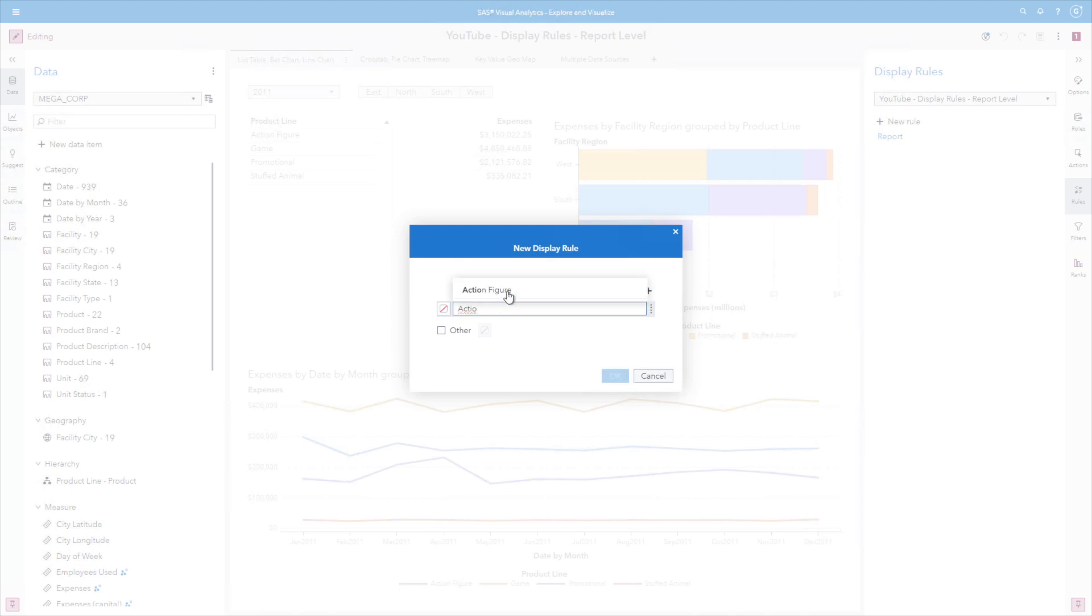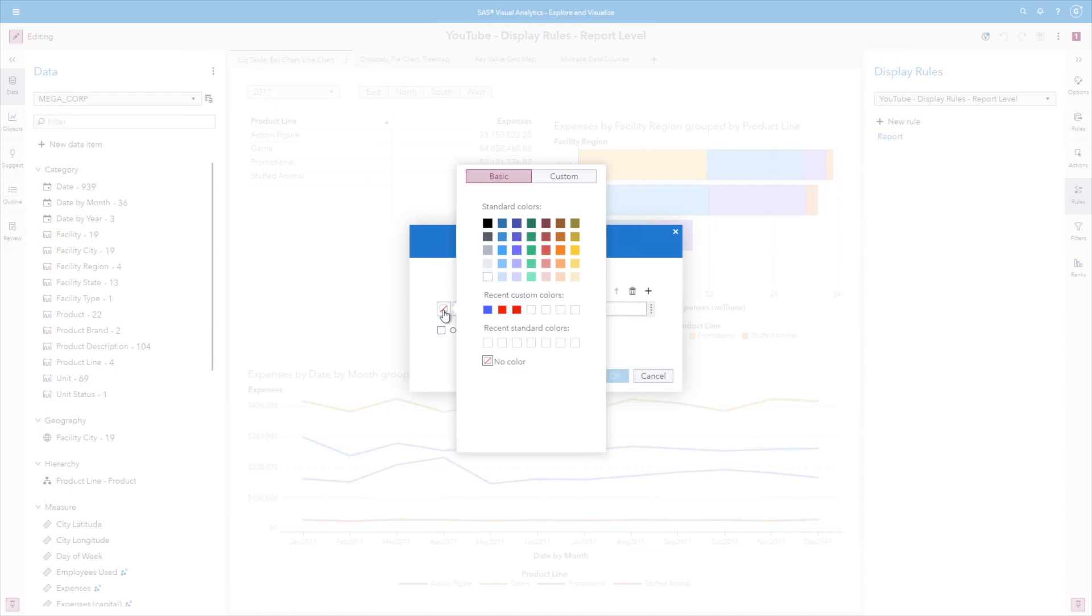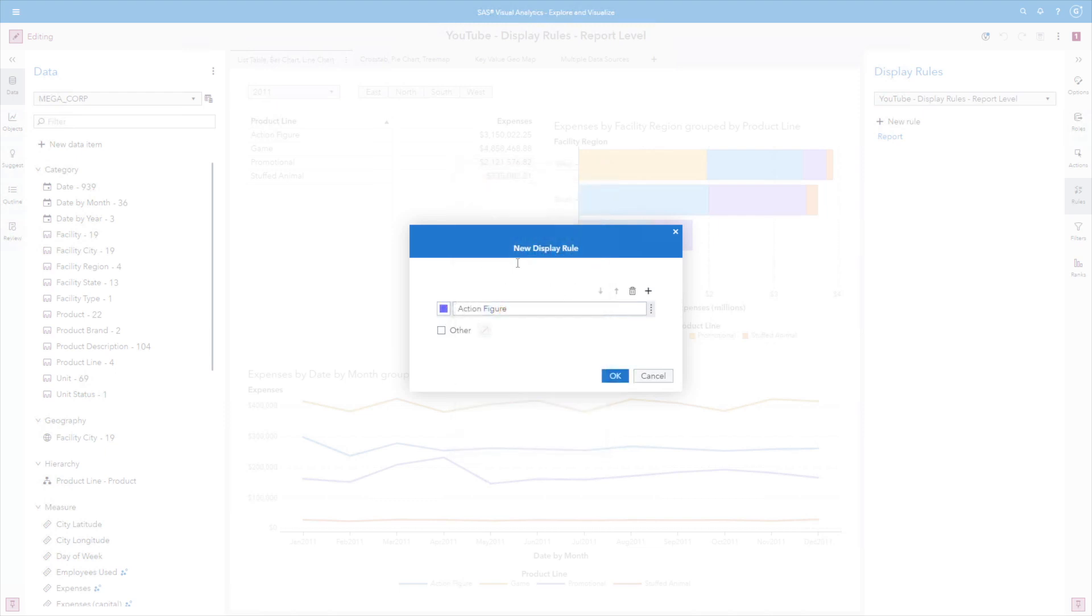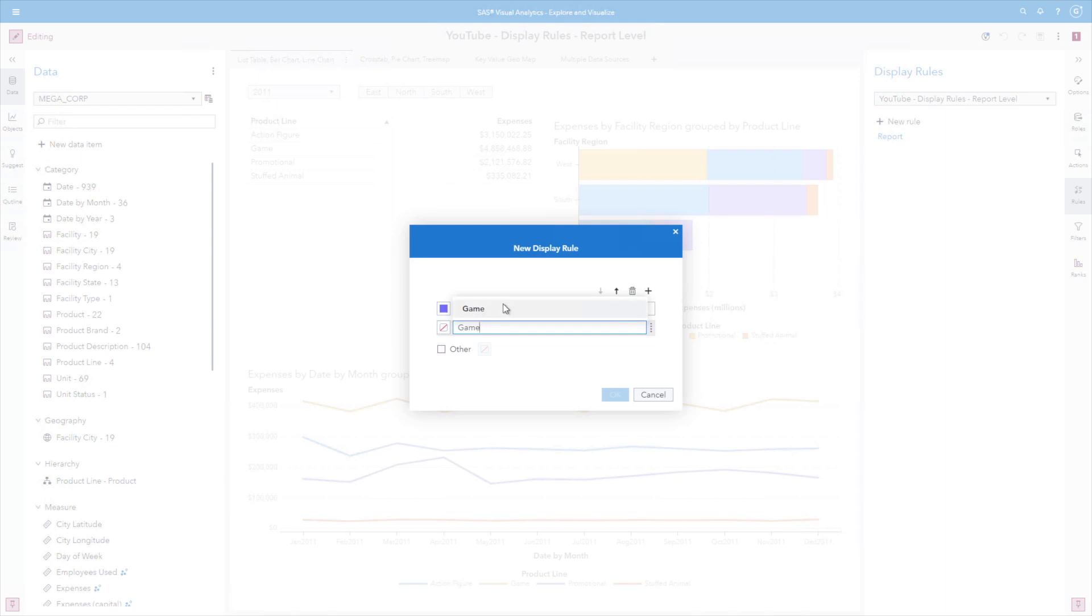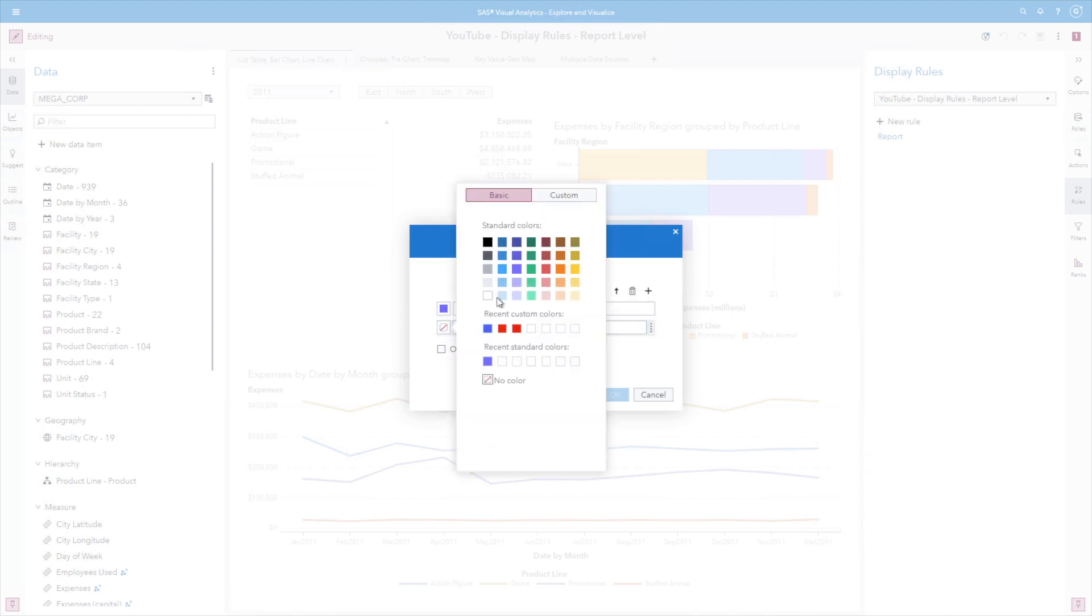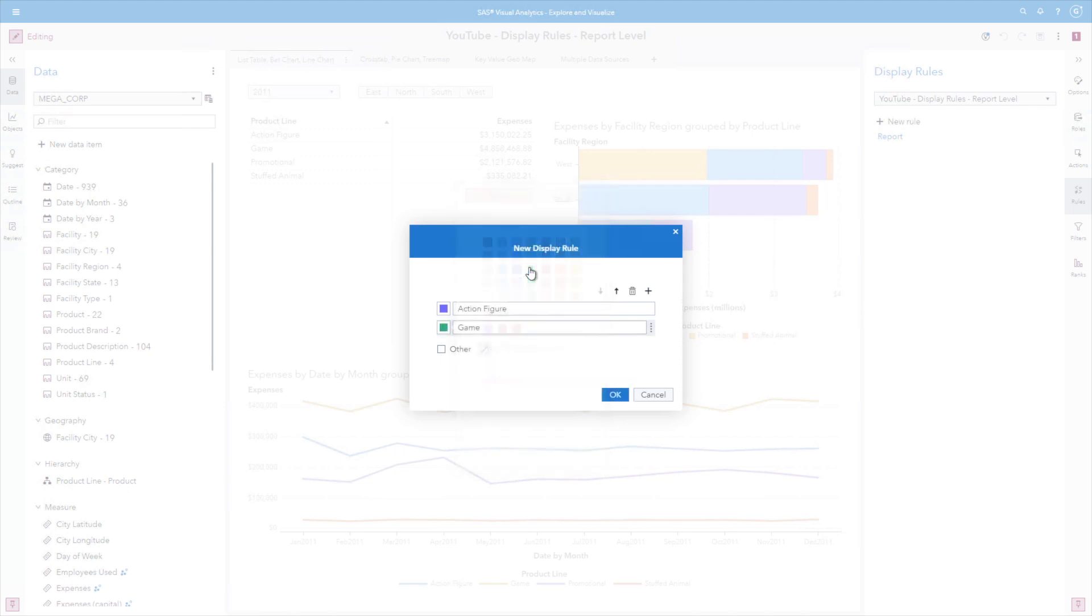And I'm going to go ahead and just use the value that comes up. And for action figure, we want to color it purple. I'm going to use the add. The next one we are going to type is game. Go ahead and select the value that comes up. And game is going to be green.